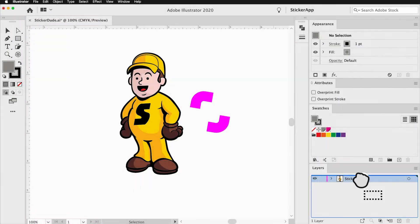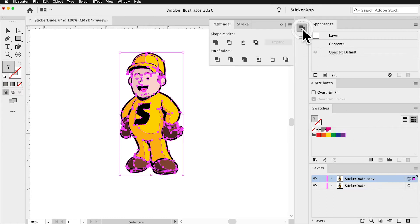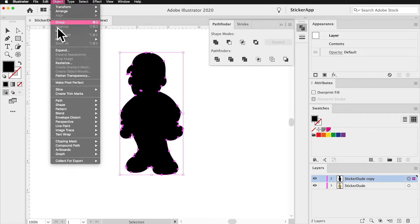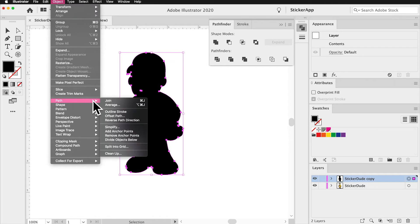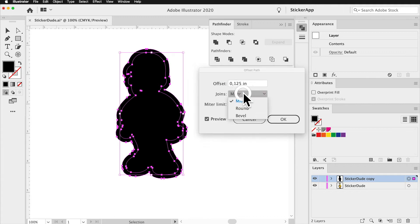Let's start by duplicating the layer containing our design. Go to Pathfinder and Unite, then Object, Path, Offset Path by at least 1 eighth of an inch, and make sure the joins are round.